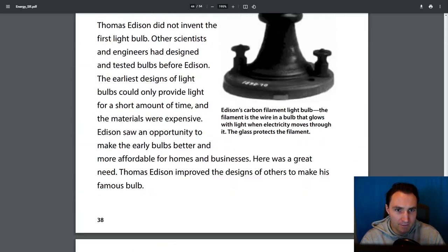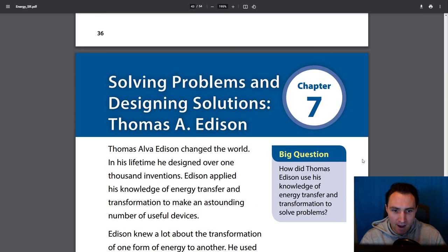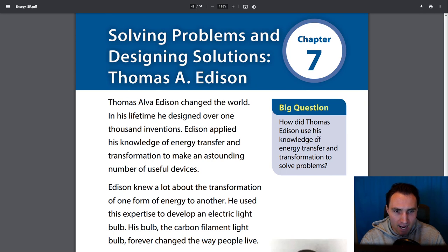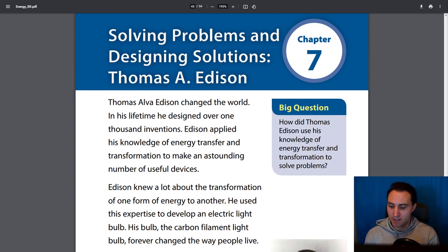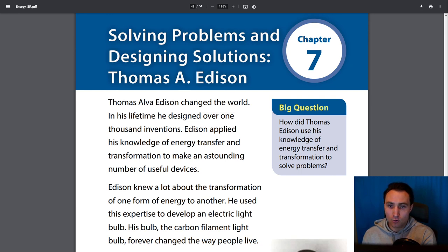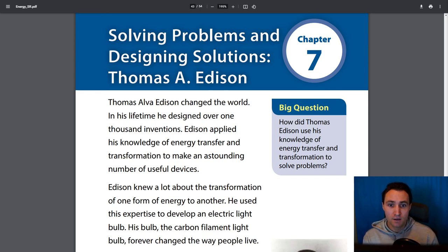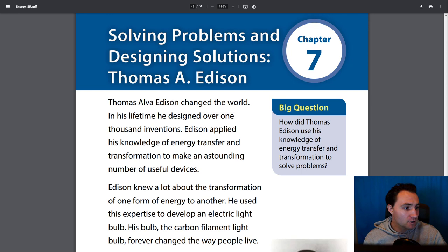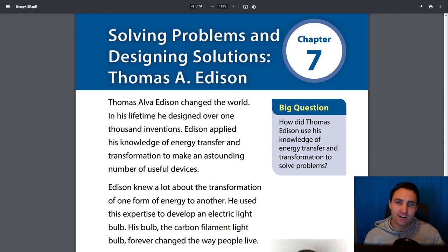That's it, everybody. Thanks for joining me for chapter seven, our last chapter. Hope you enjoyed this book. Before we end, let's revisit the big question: How did Thomas Edison use his knowledge of energy transfer and transformation to solve problems? The problem was that oil lamps used to light homes at night were unsafe — fire could burn things down — and early light bulbs weren't efficient or long-lasting. How did Edison use his knowledge to solve those problems? If you have any questions, please reach out to me. I will see you in another lesson.